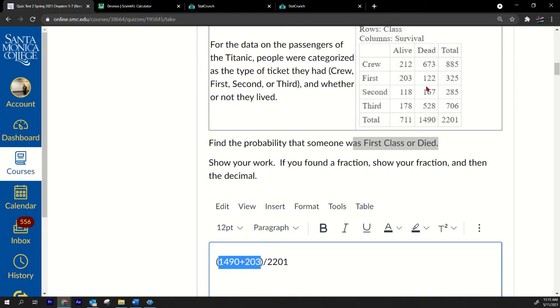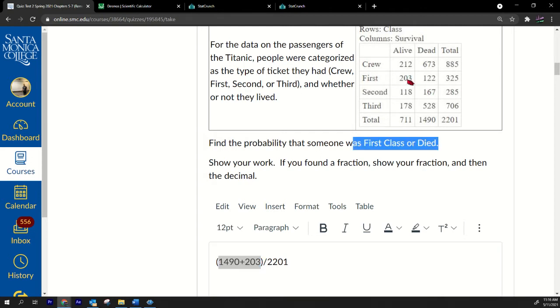What I did was, and sorry about the sound right now, there's like gardening going on right outside my house. But I only added 203 extra because as far as the first class goes, 122 people have already been counted, so there's only 203 left. And make sure you divide by 2201.